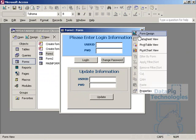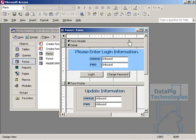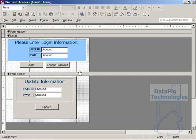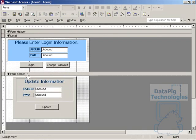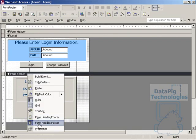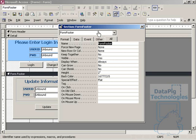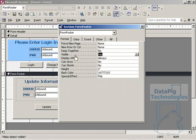So the next thing we want to do is we want to design this again and right click on the footer and go to properties, format, visible, no.